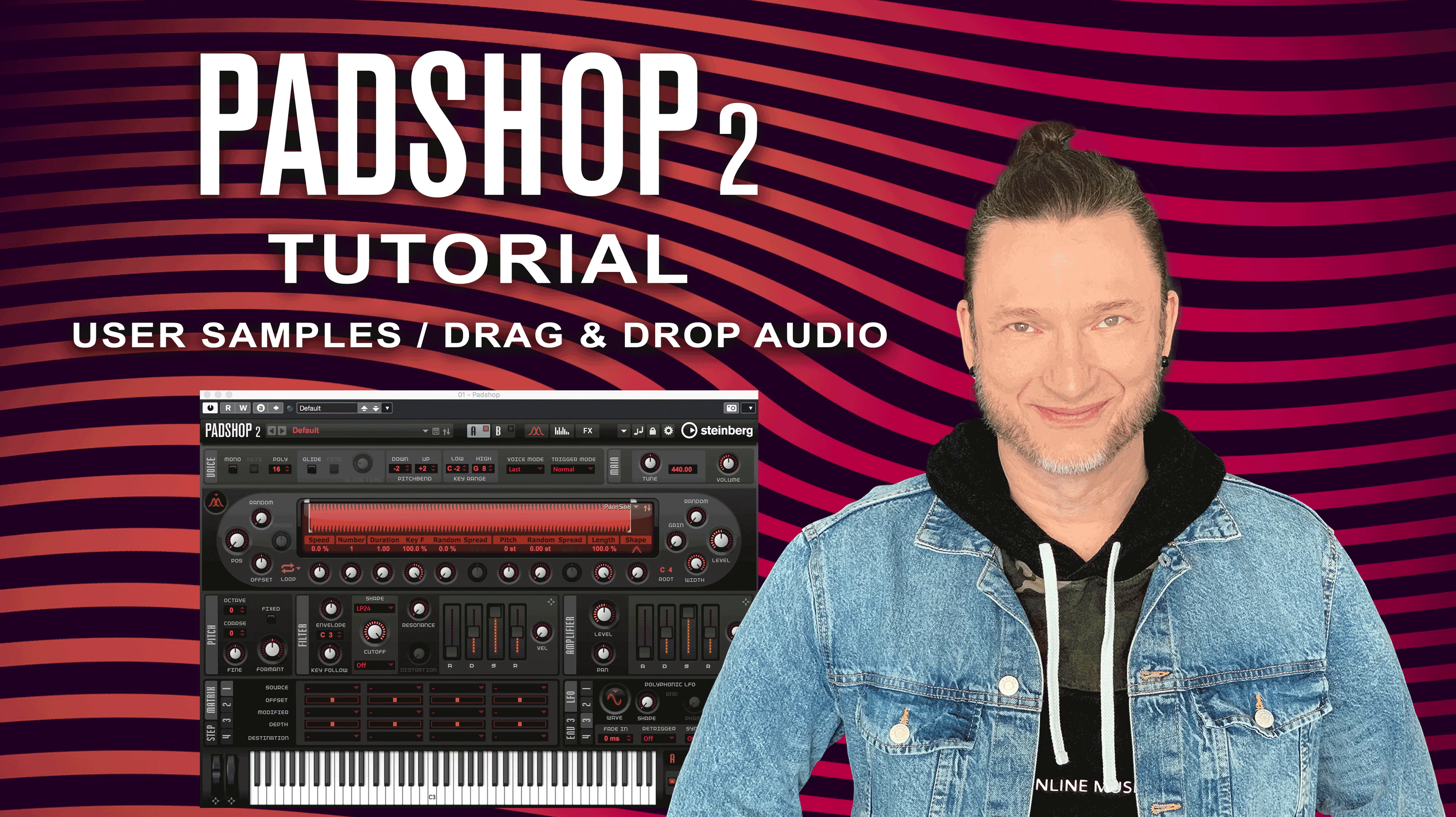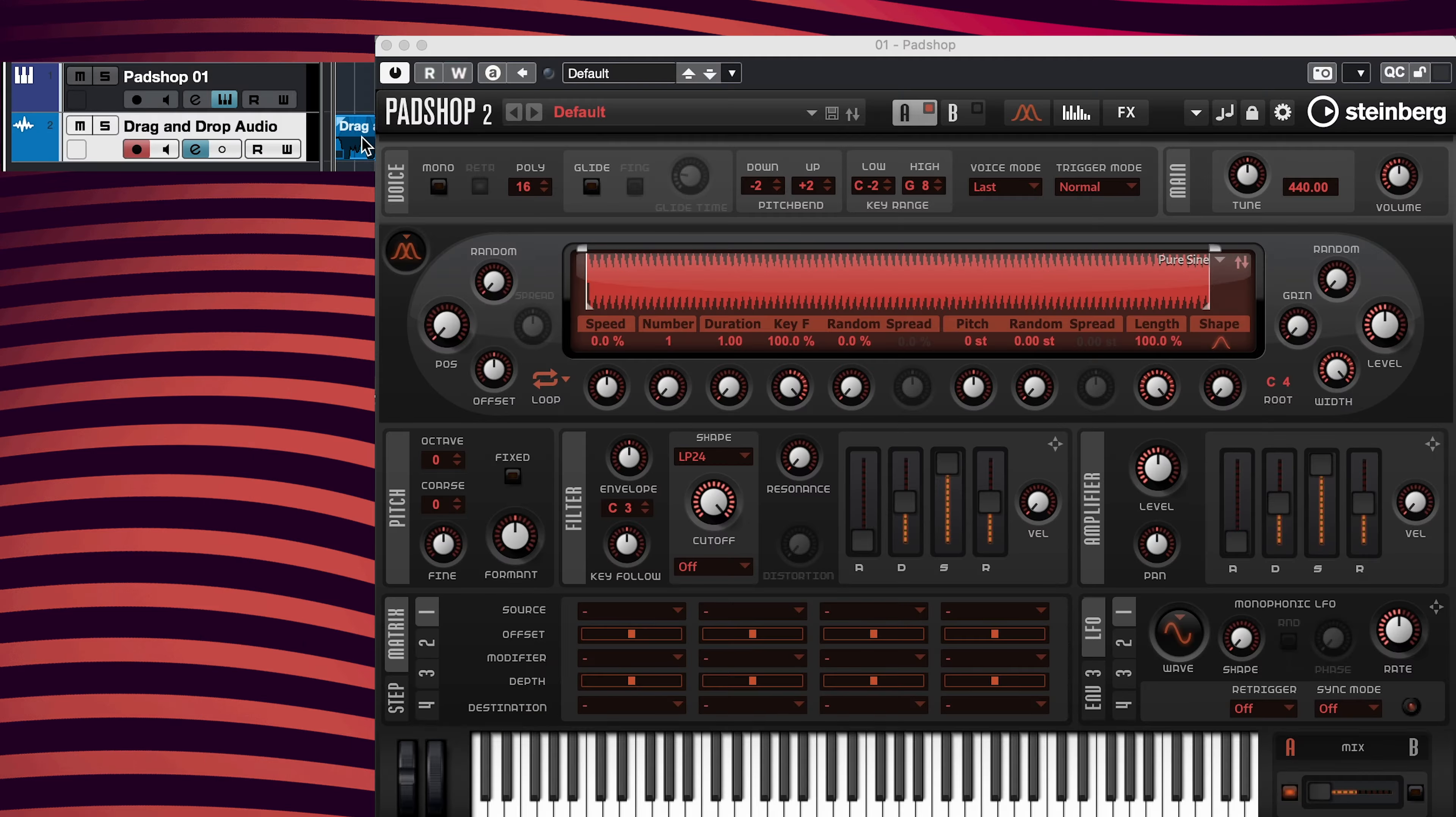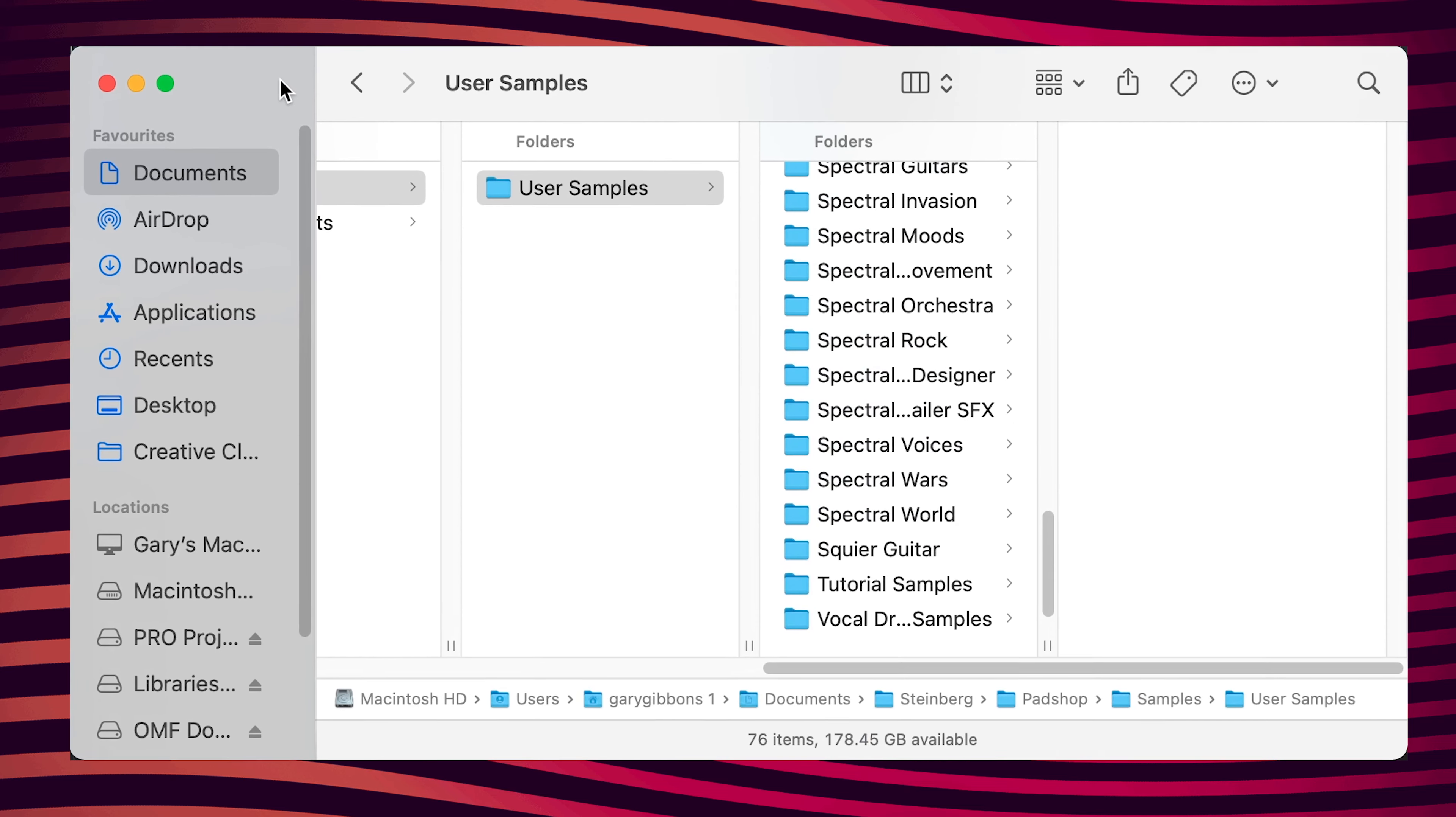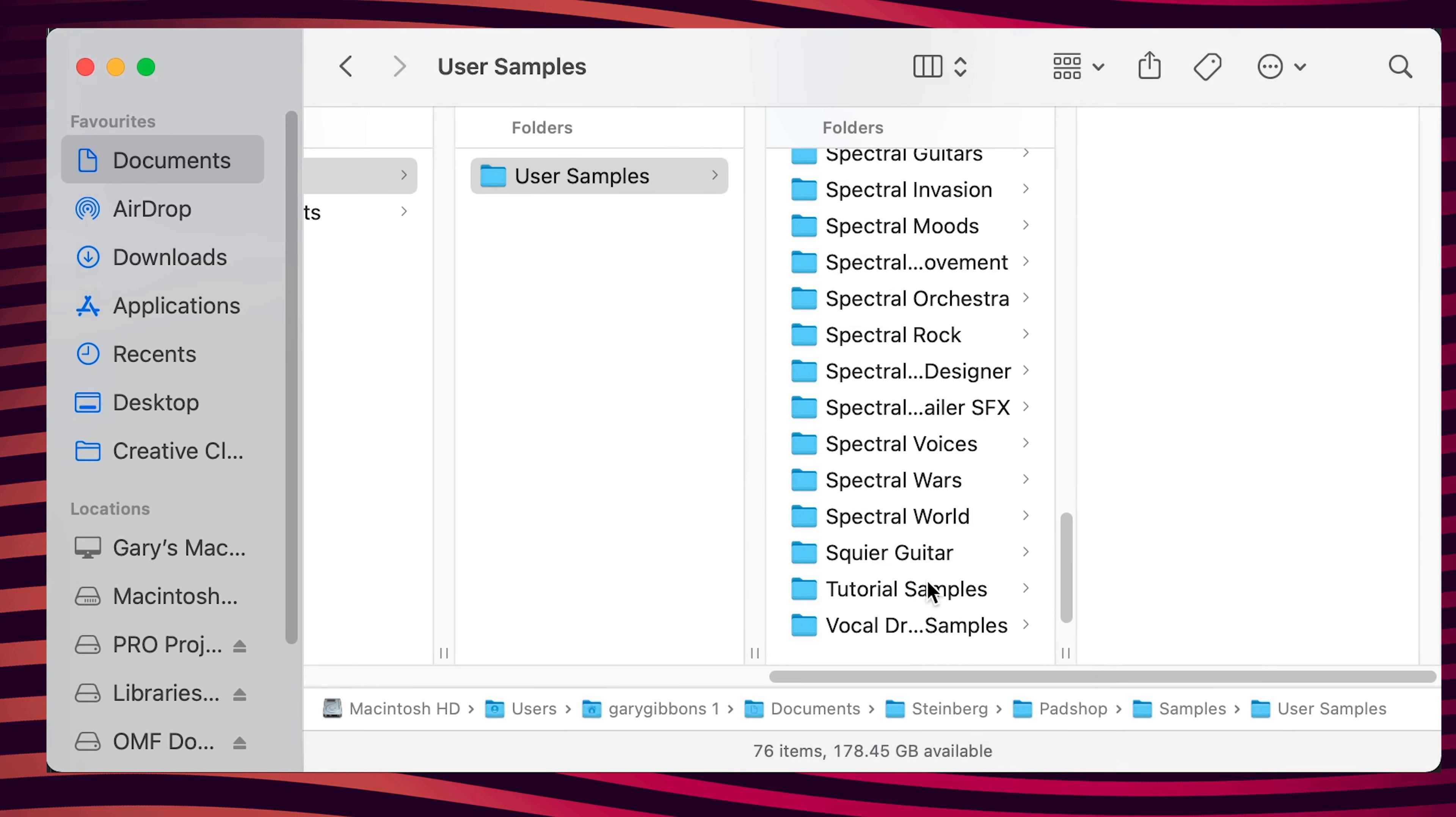Hello everyone. In this video I'm going to show you how to import audio into PadShop 2 by dragging and dropping an audio file from your DAW and how to locate the audio file on your system.